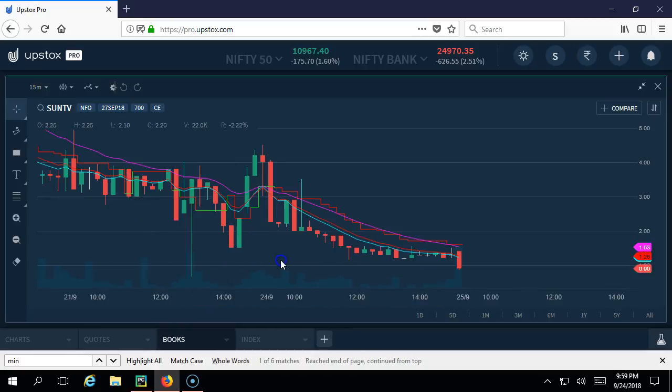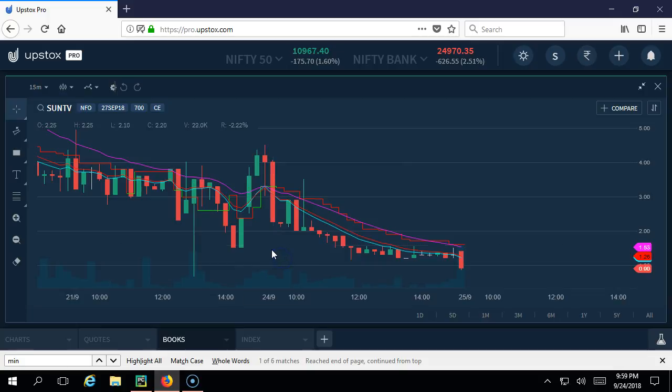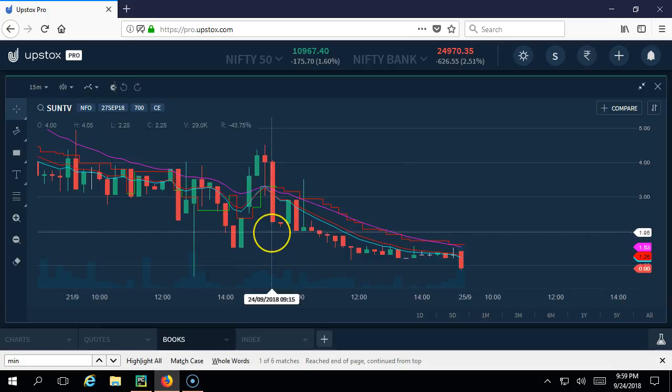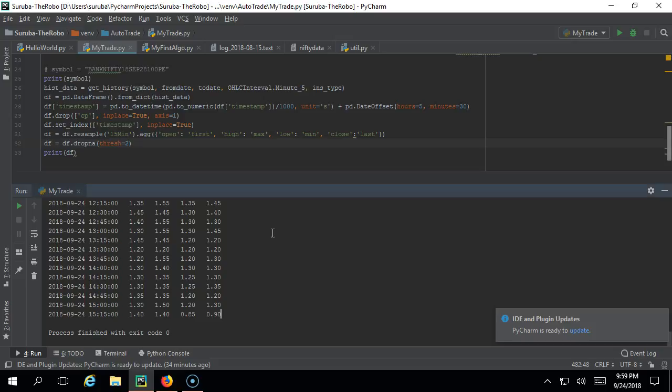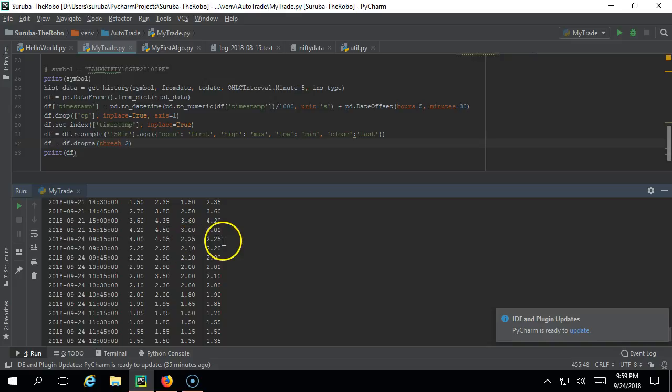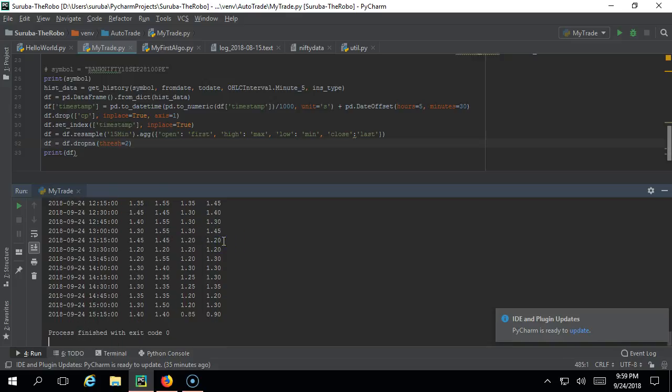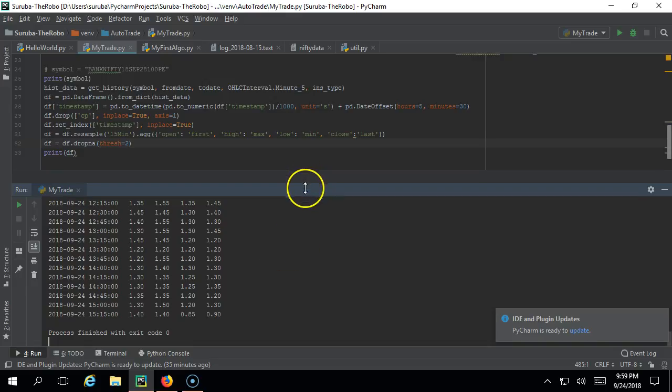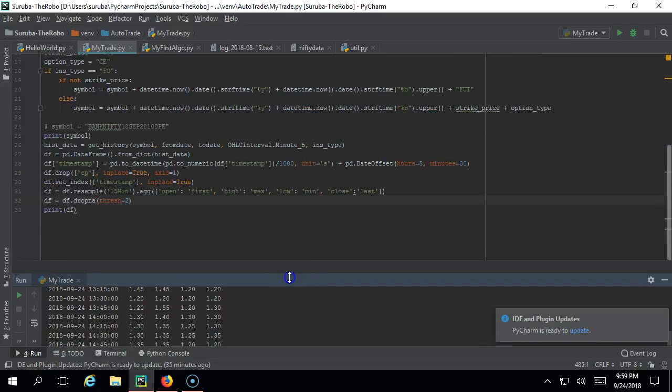Now let us check for 9:15 candle - 4.05, 2.25, 2.25. If you go to 9:15 here: 4, 4.05, 2.25, 2.25. It comes absolutely right - if it is not coming then you might have done some mistake.